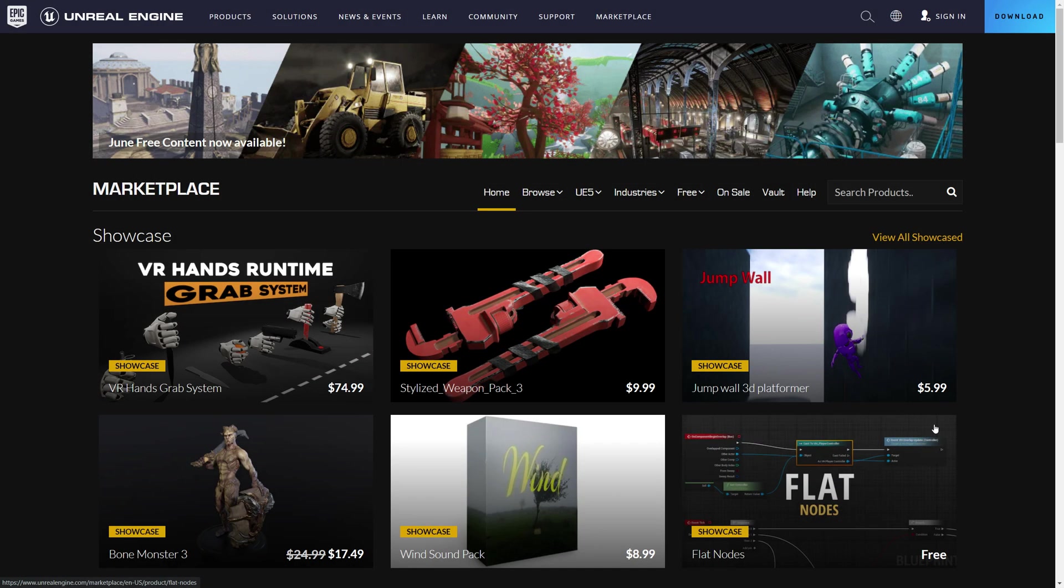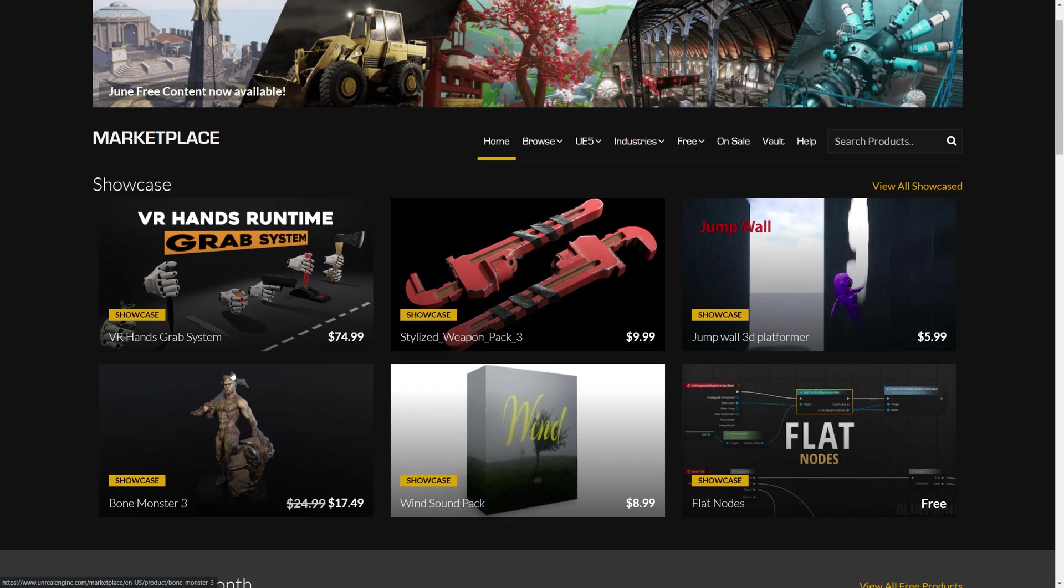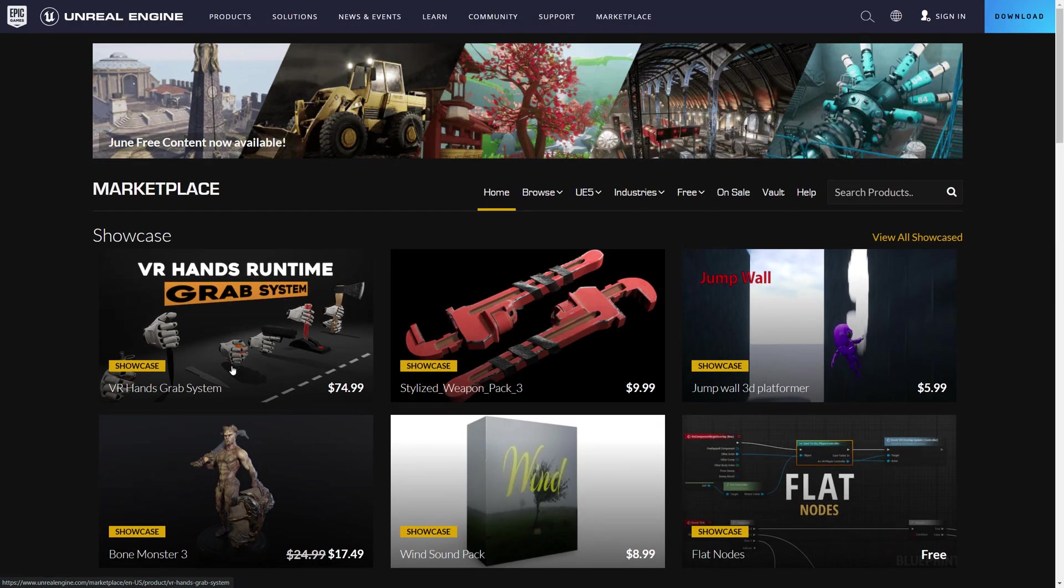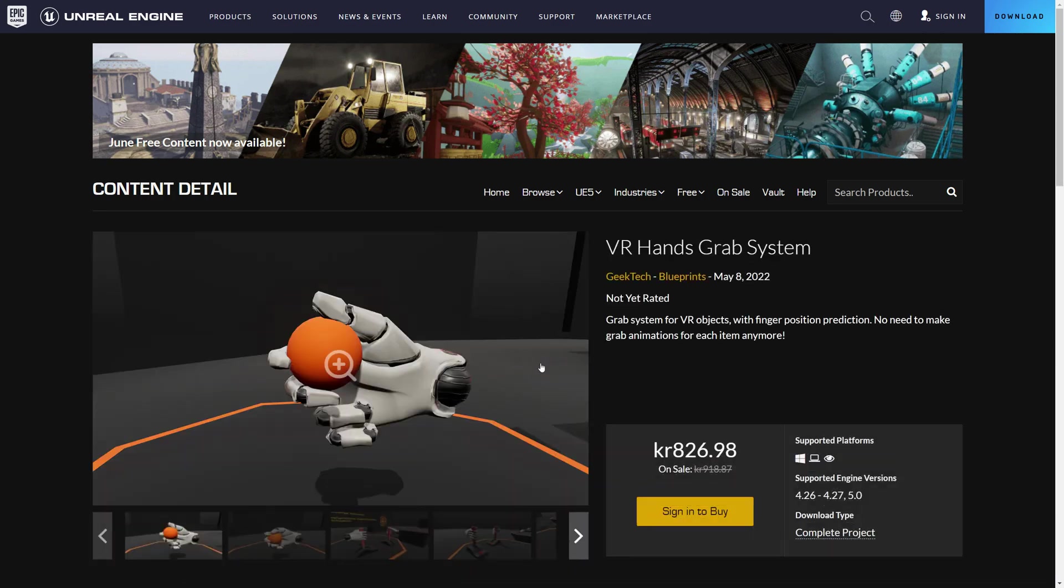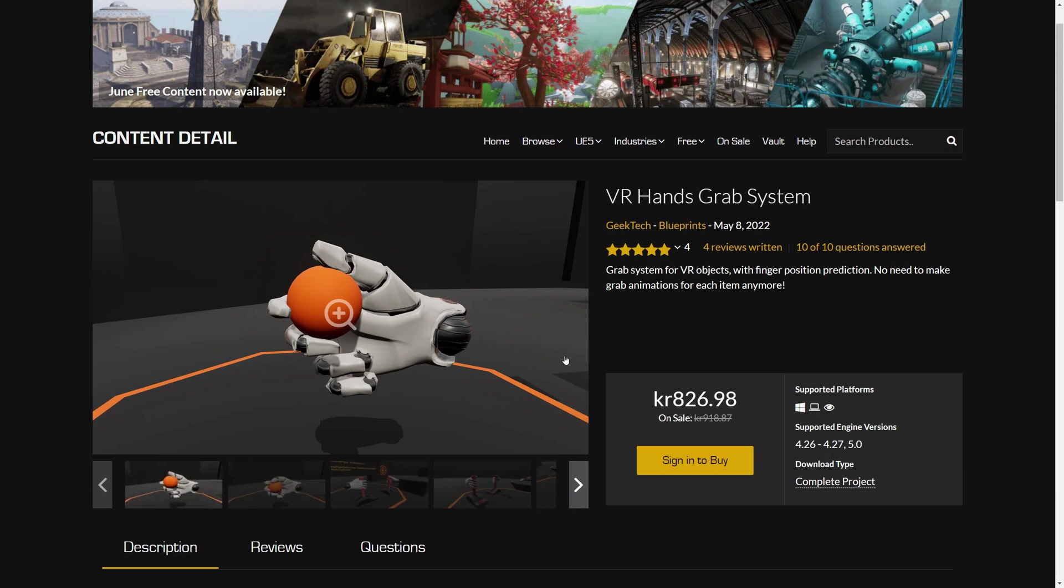Before I begin I want to thank you all for great feedback and rating. A week ago I received an email from Epic Games. It was written there that my product will be included in the upcoming Unreal Marketplace showcase category. As you can see now it's on the main page of the marketplace. I'm sure all of that wouldn't be possible without you guys.